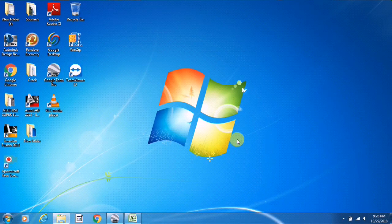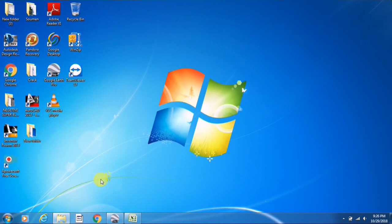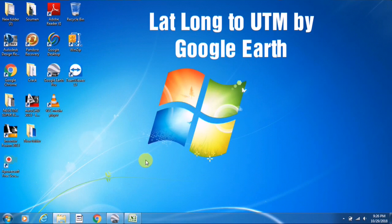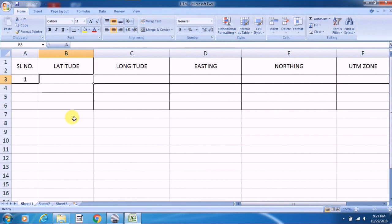Hi friends, welcome to Learn and Explore. Today in this video I will show you how we can convert latitude longitude to UTM coordinate system — or you can say spherical coordinates to UTM coordinate system — with the respective UTM coordinate zone. For that, I am creating an Excel sheet where I will input the latitude and longitude values.